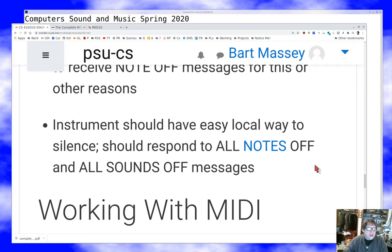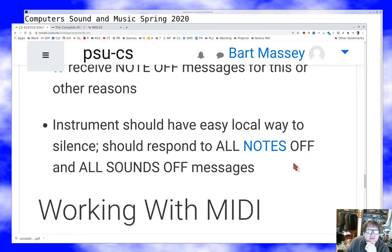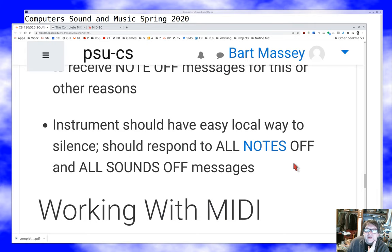There should be some way on your synthesizer to tell it to stop all notes — some easy way to say stop playing everything right now. There are messages in the MIDI spec called all notes off and all sounds off that are supposed to stop the synthesizer from making any noise. You can look up the technical difference between them; it has to do with the sustain pedal. Ideally your synthesizer will respond to those messages so you have the normal risk of a cable going loose, but not the risk of notes playing when you don't want them.